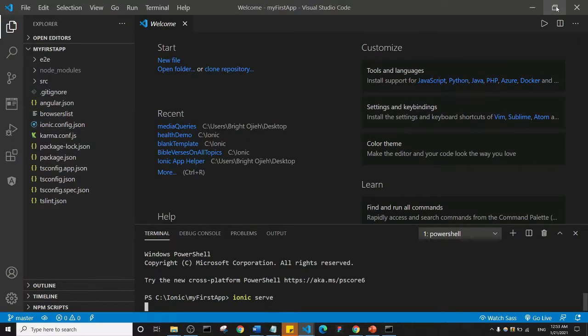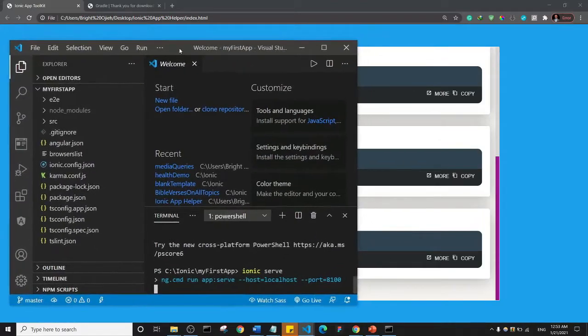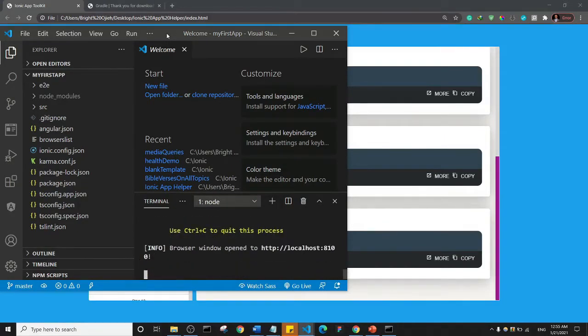I'll minimize this a little so we can see when the app opens in the browser. It's going to take some time, so I'll pause the video and wait for it to load the app inside of the browser.